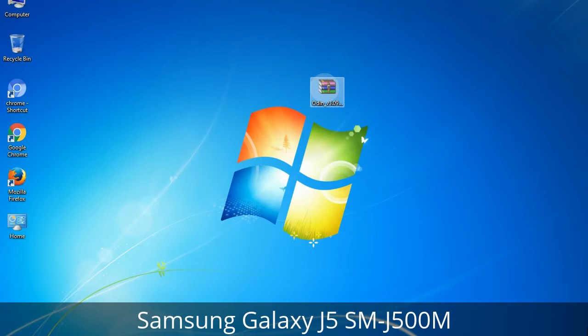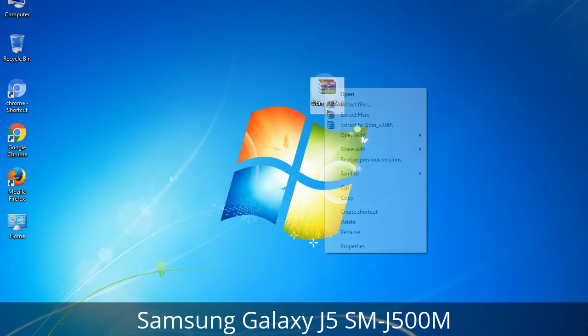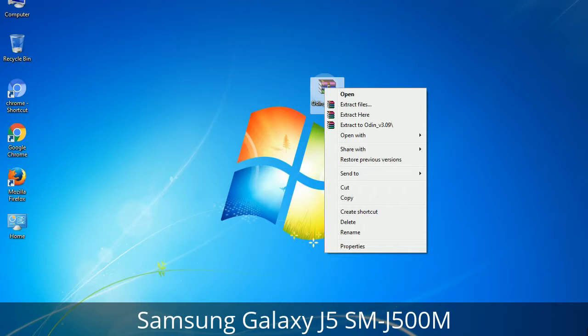Understanding Odin options: you will get the following files, including Odin3 version.exe. Right-click on Odin3 version.exe and run it as administrator to start Odin.